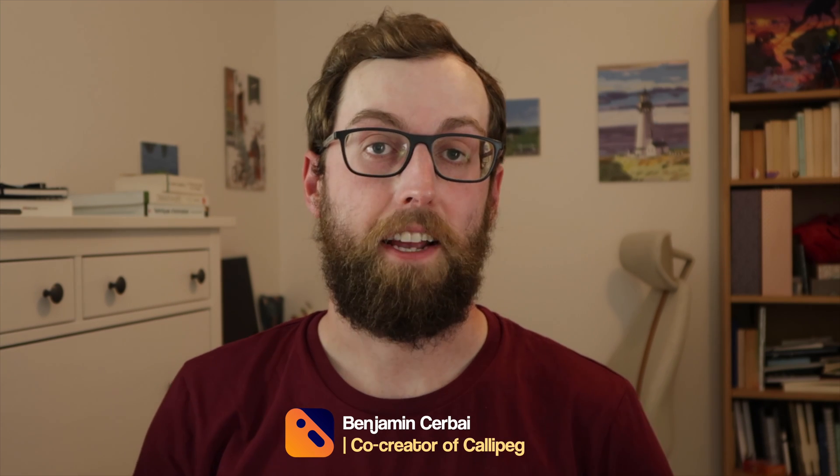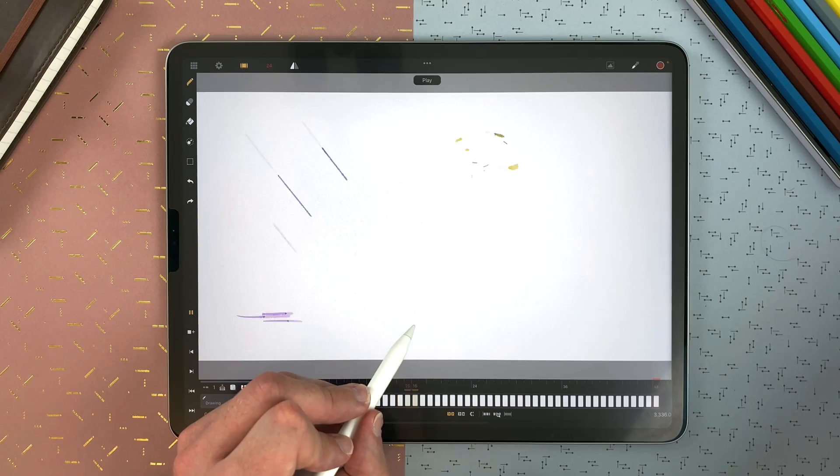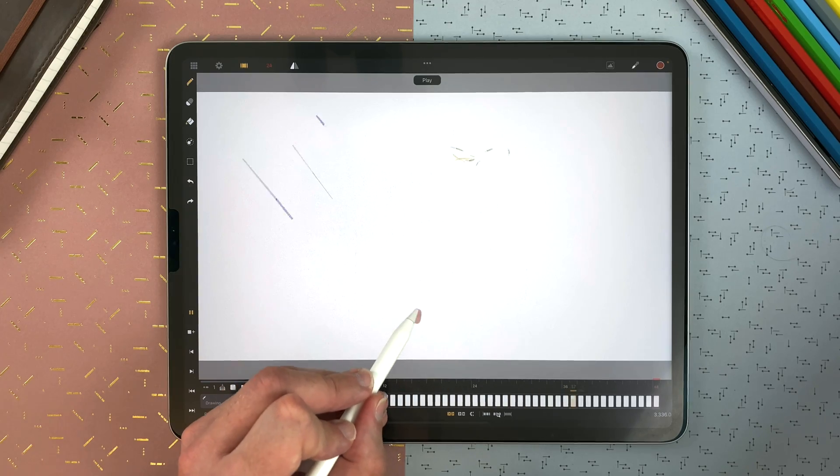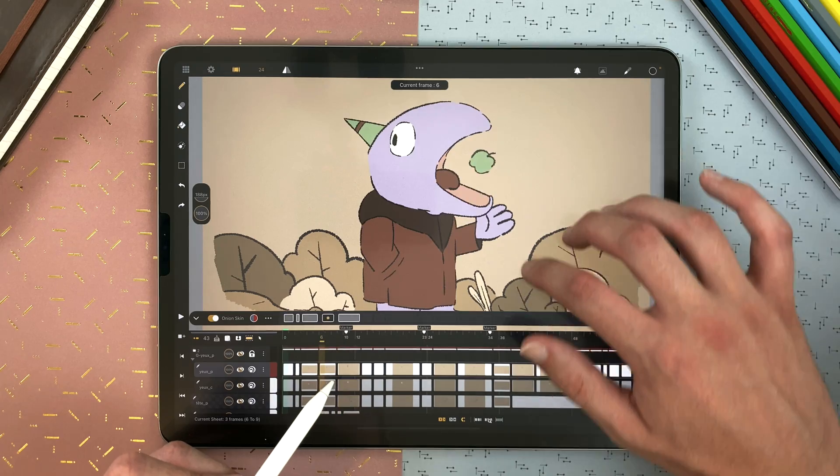Hi, I'm Ben, co-creator of CaliPeg. In this video guide, you will learn everything you need to know about how to use CaliPeg and make 2D animation anywhere on your iPad.